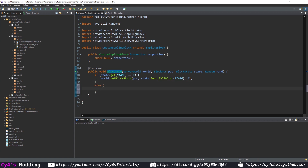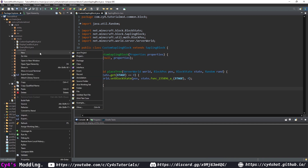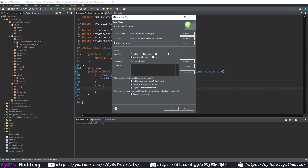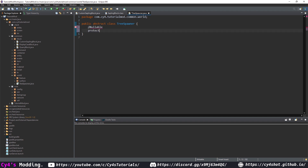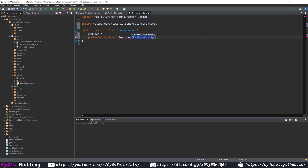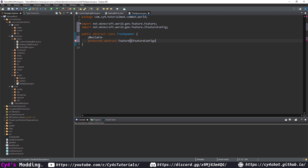To implement the tree-growing logic we need to create a custom spawner. In our world package, let's create a new class called TreeSpawner. We want to make this class abstract, and we'll create an @Nullable method which is going to be a protected abstract Feature of IFeatureConfig called getFeature, taking a Random random.